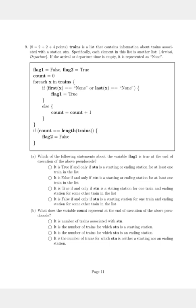Question one asks: which statement about the variable flag1 is true at the end of execution? The first option reads: it is True if and only if the station is a starting or ending station for at least one train in the list. We can see that if just one train were to stop or start at this particular station, flag1 is given True. So this is the correct option.